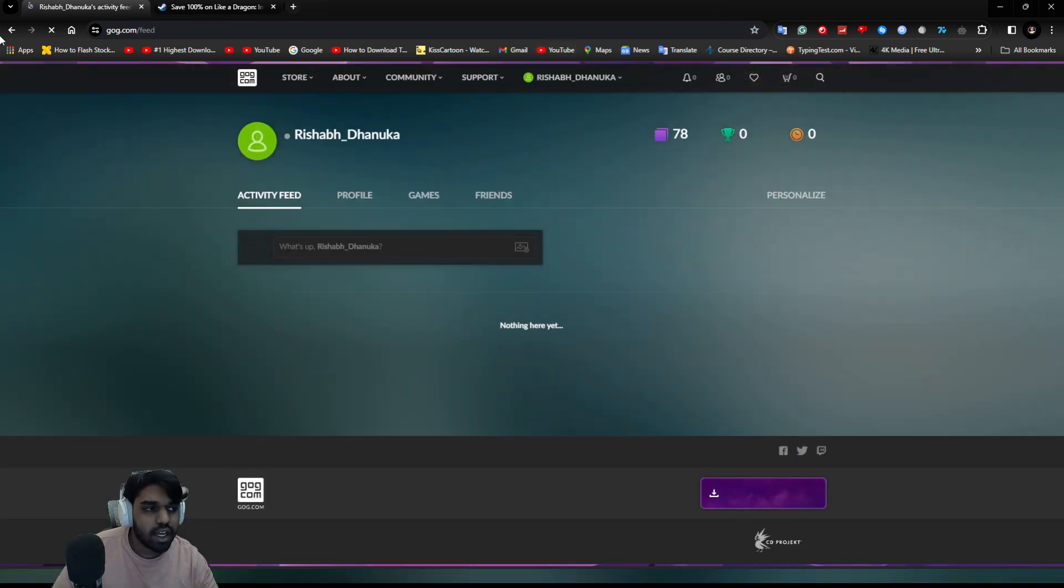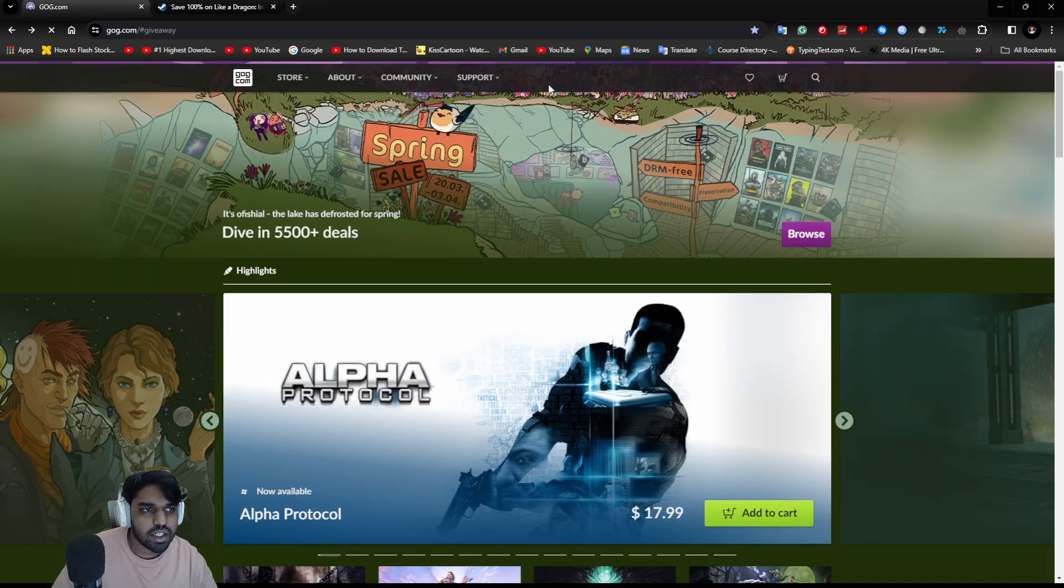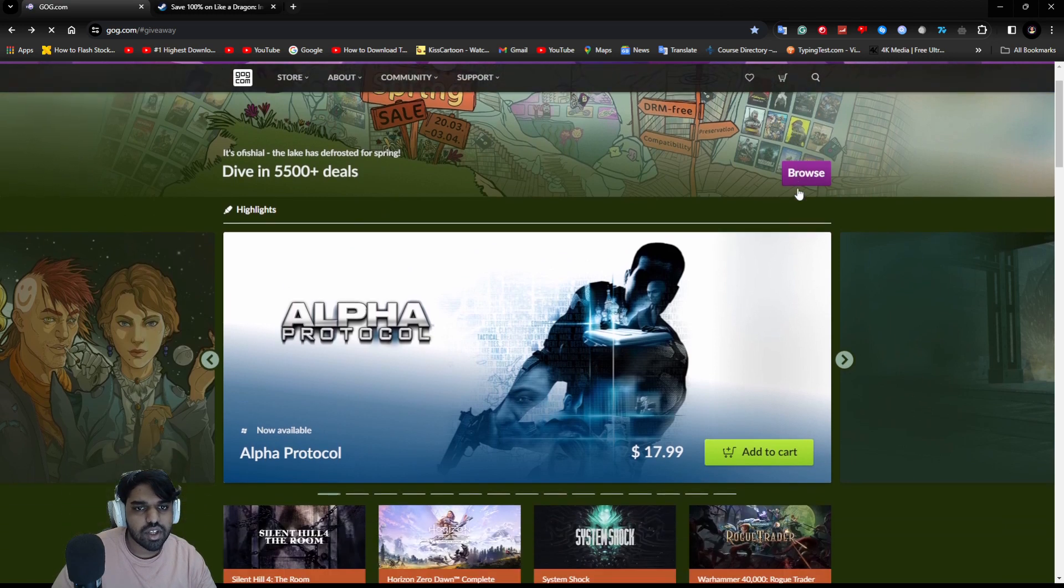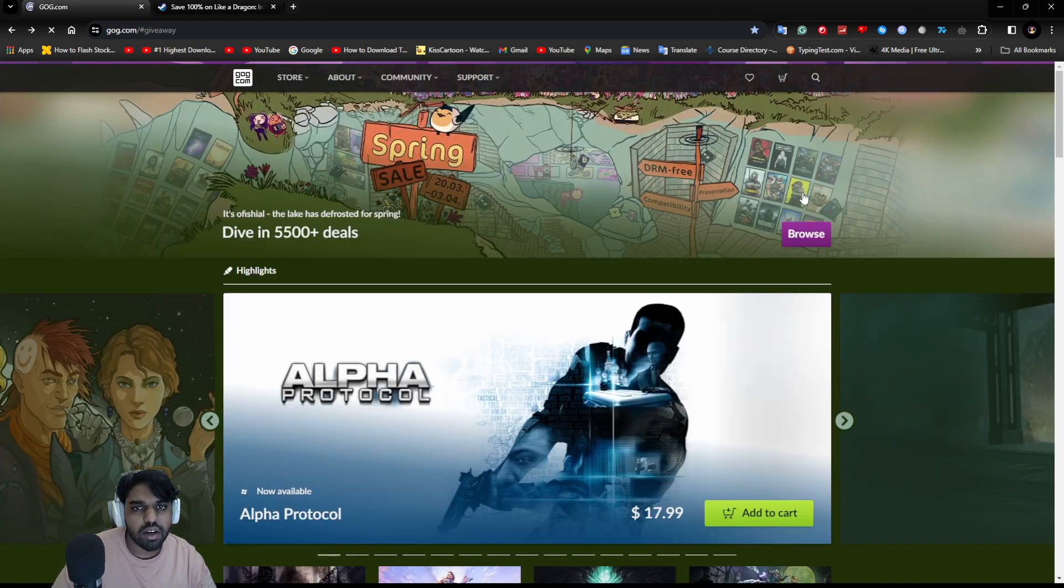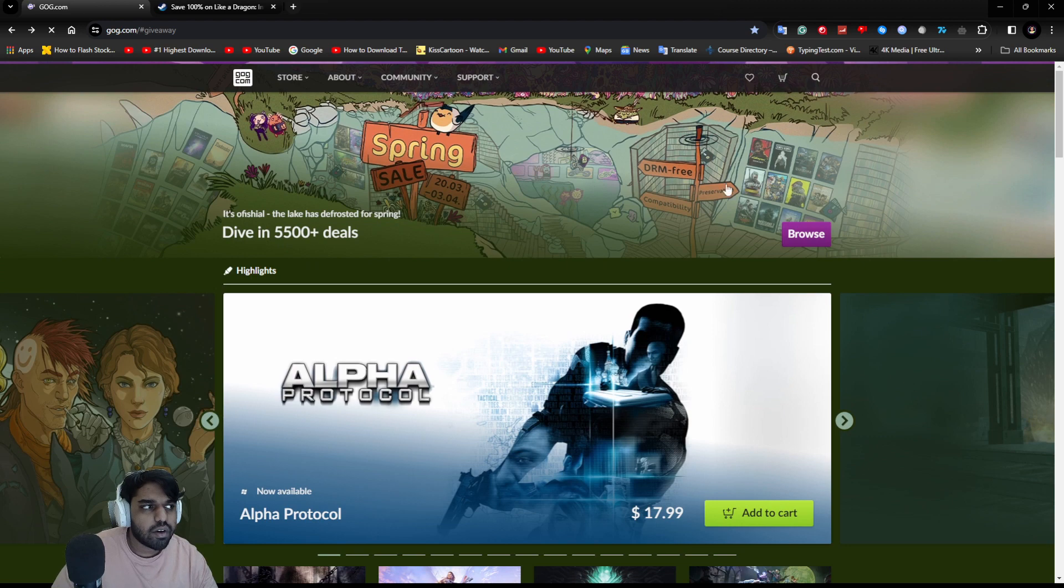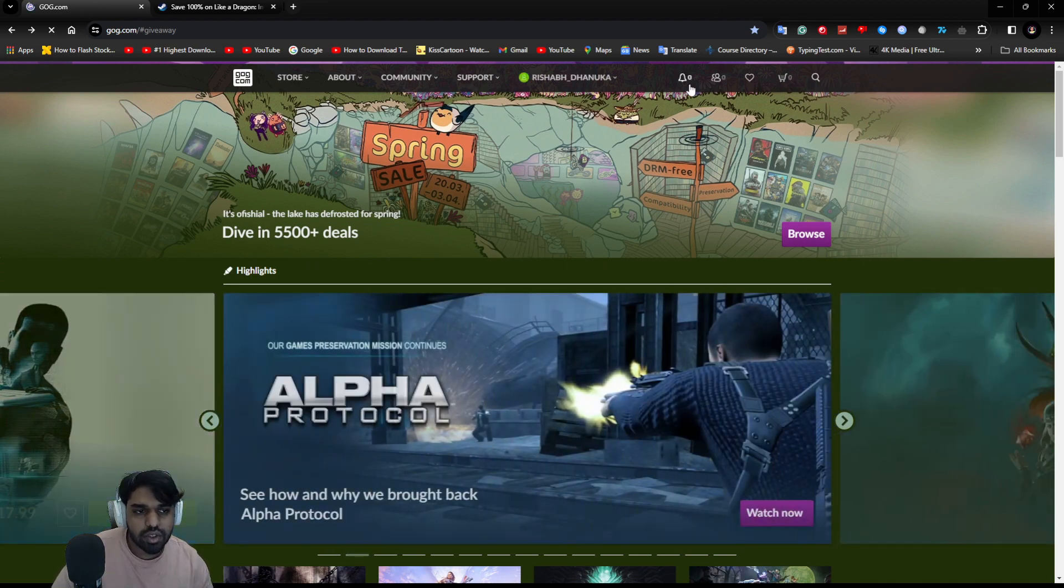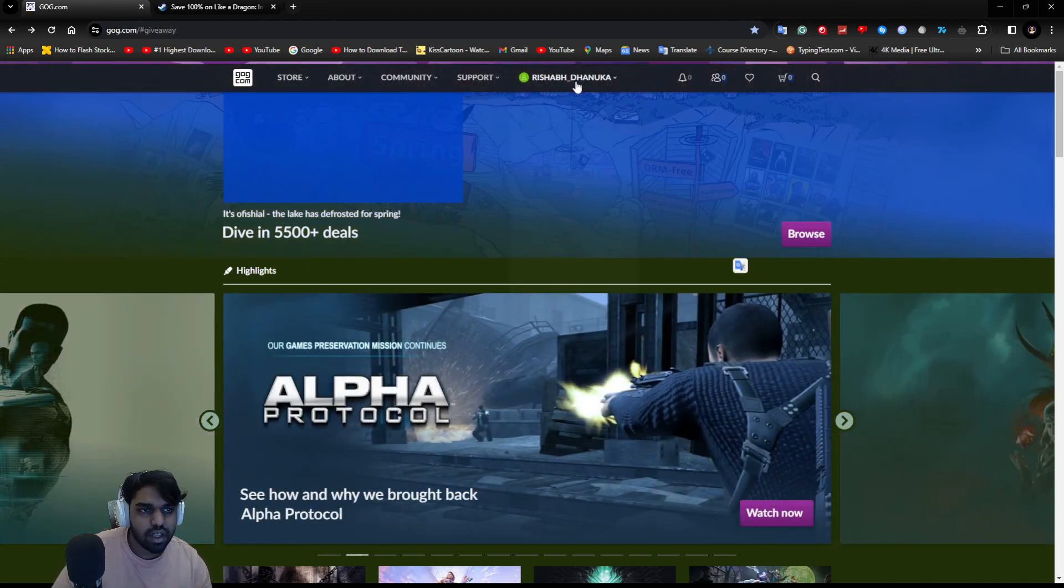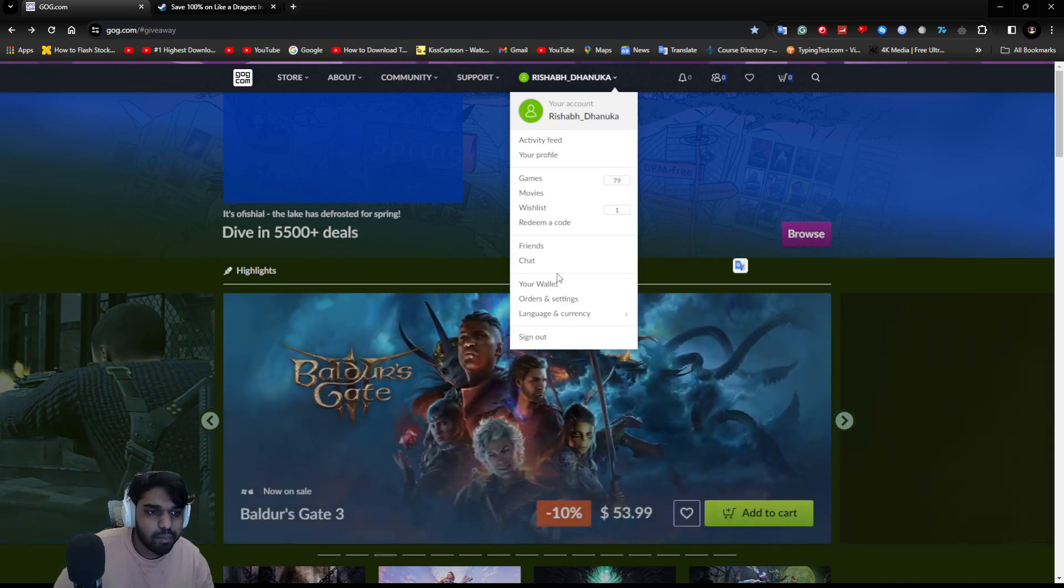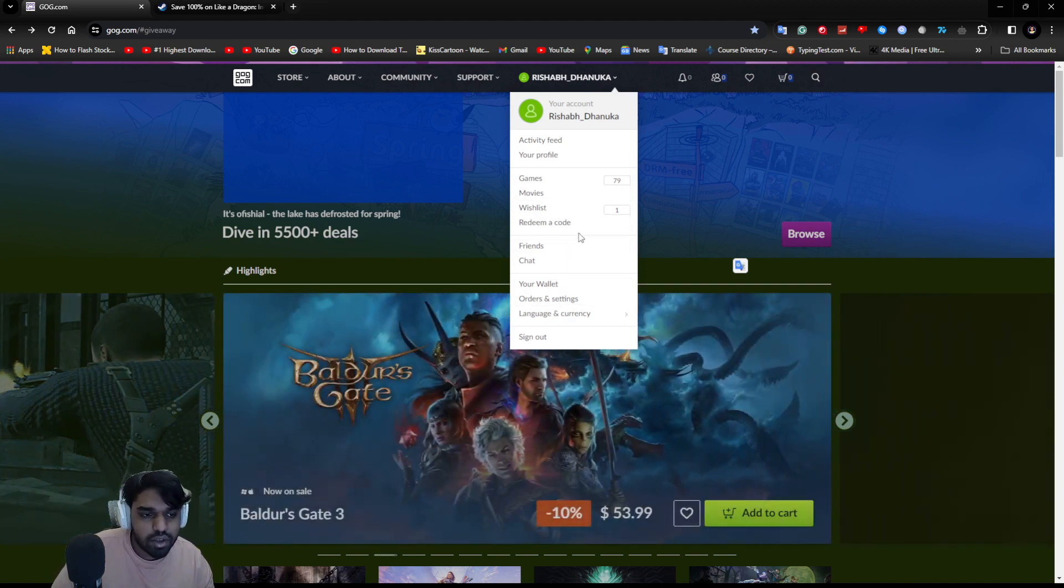Alpha Protocol was free for a while and I claimed it. It's also a really good game that I enjoyed. I think it's currently on sale. I don't know if I can check my library right now because it has loading issues.